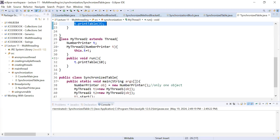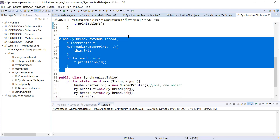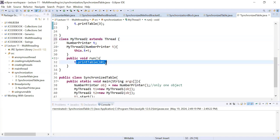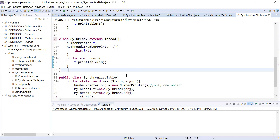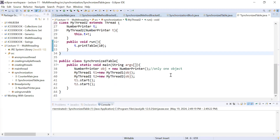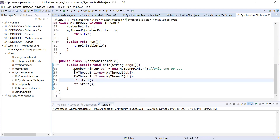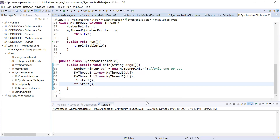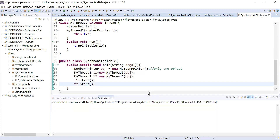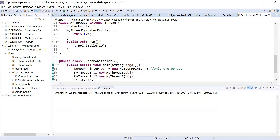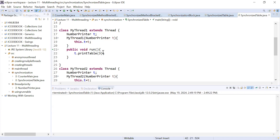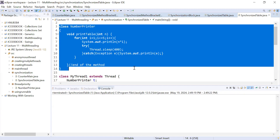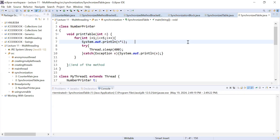We are creating one more thread class that extends the Thread class, and inside this we are printing the table of the number 10. Inside the main class we are creating instances of both threads and starting them. So threads t1 and t2 are both trying to use the NumberPrinter class to print a table of a number.